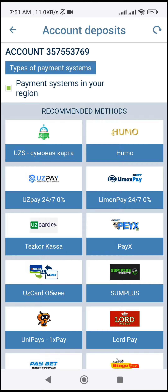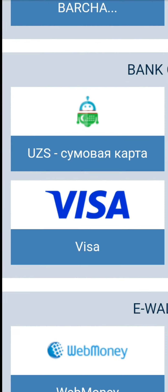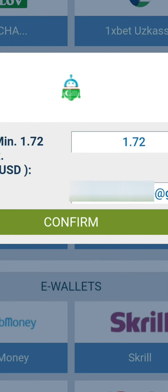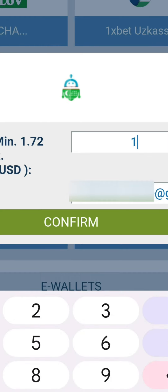Choose a payment system. Enter the payment amount and click on Confirm.